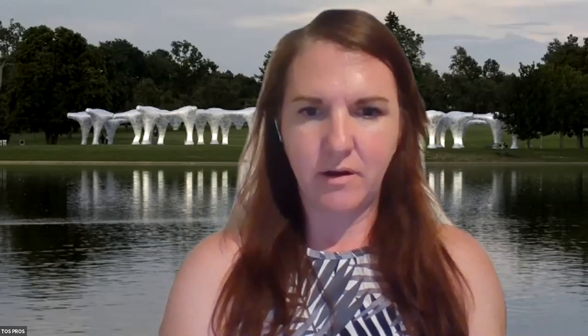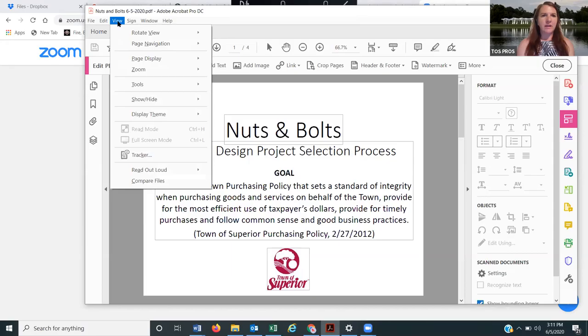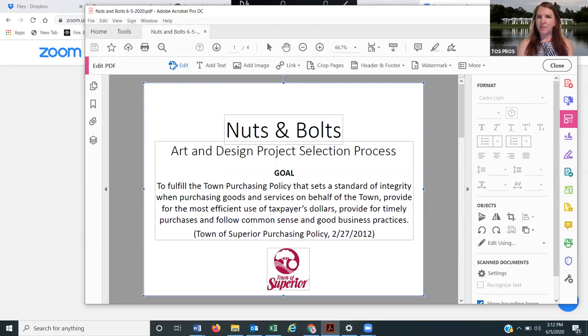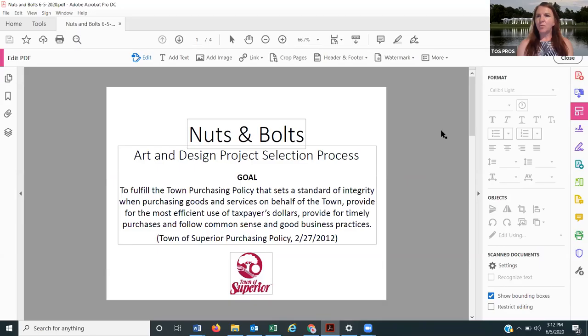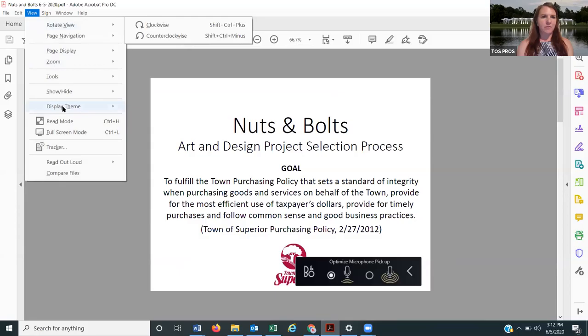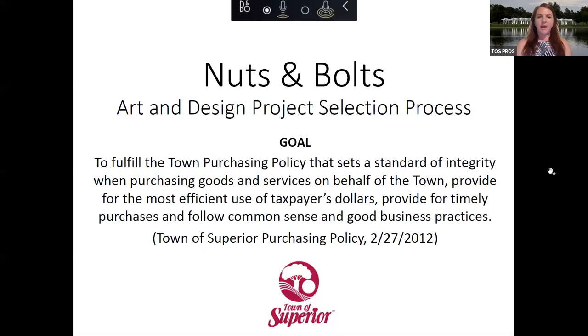I'm going to share my screen. What we need to keep in mind as we're working here together is we have to follow the town's purchasing policy. I am going to have to be at times the policeman to make sure that the policy is being enforced. I don't want to have to do that, but that's going to be part of my job.